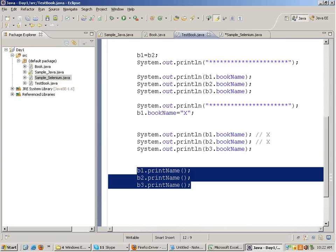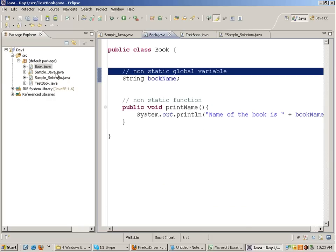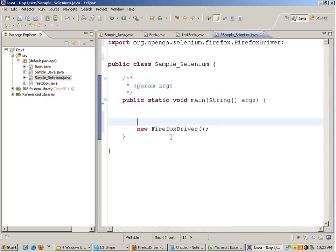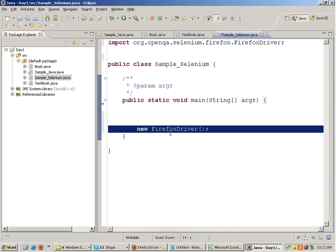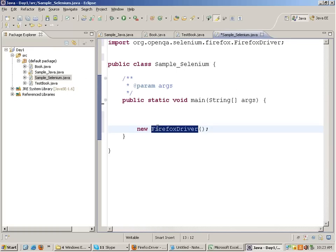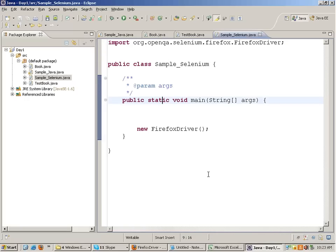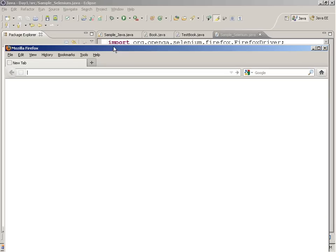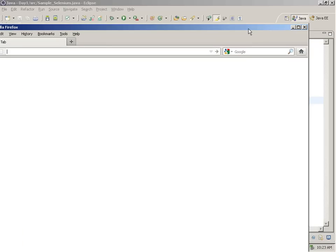In TestBook what I had done was create an object of the Book class by writing new Book - a class I had made myself. In sample_selenium, if I import the FirefoxDriver class and write new FirefoxDriver, I've created an object of the internal Selenium class called FirefoxDriver. When you run this code you will see that a blank Firefox window opens up.